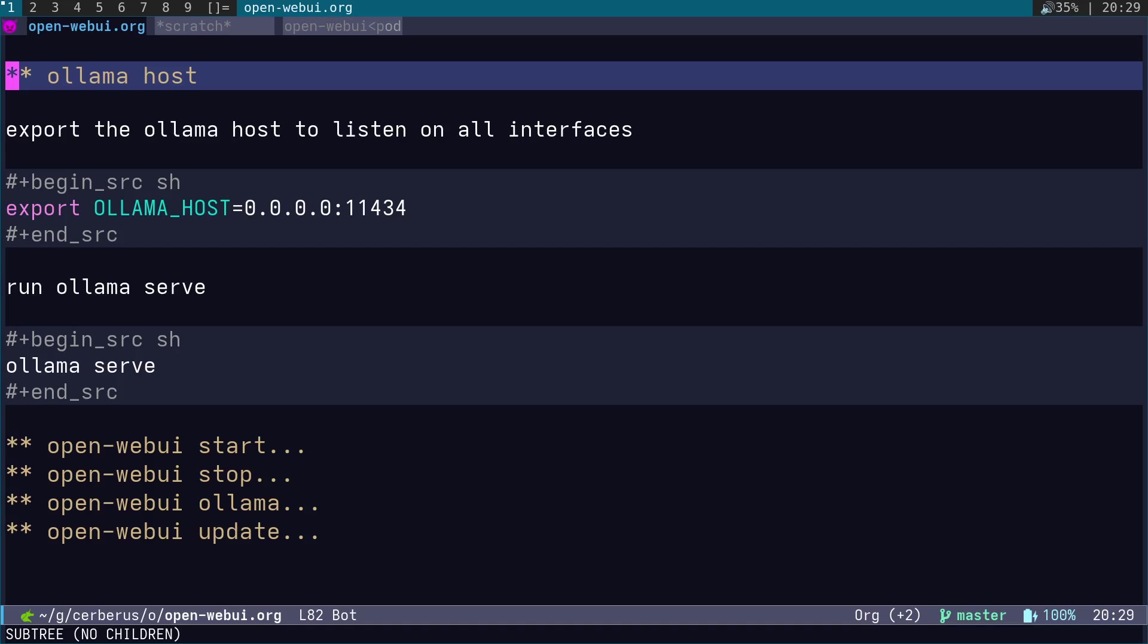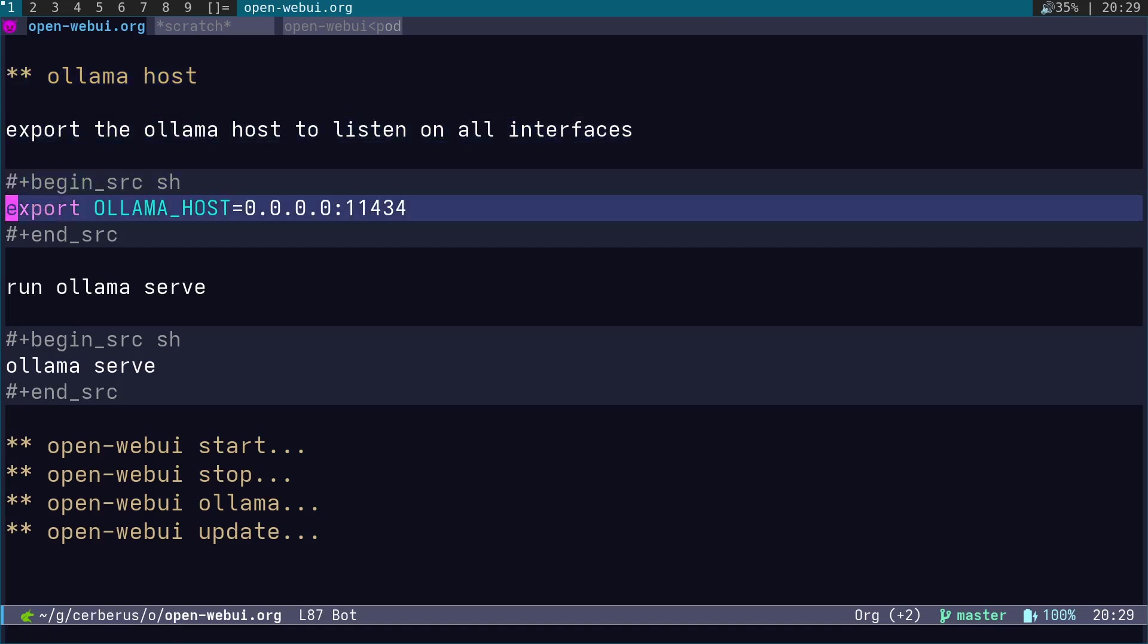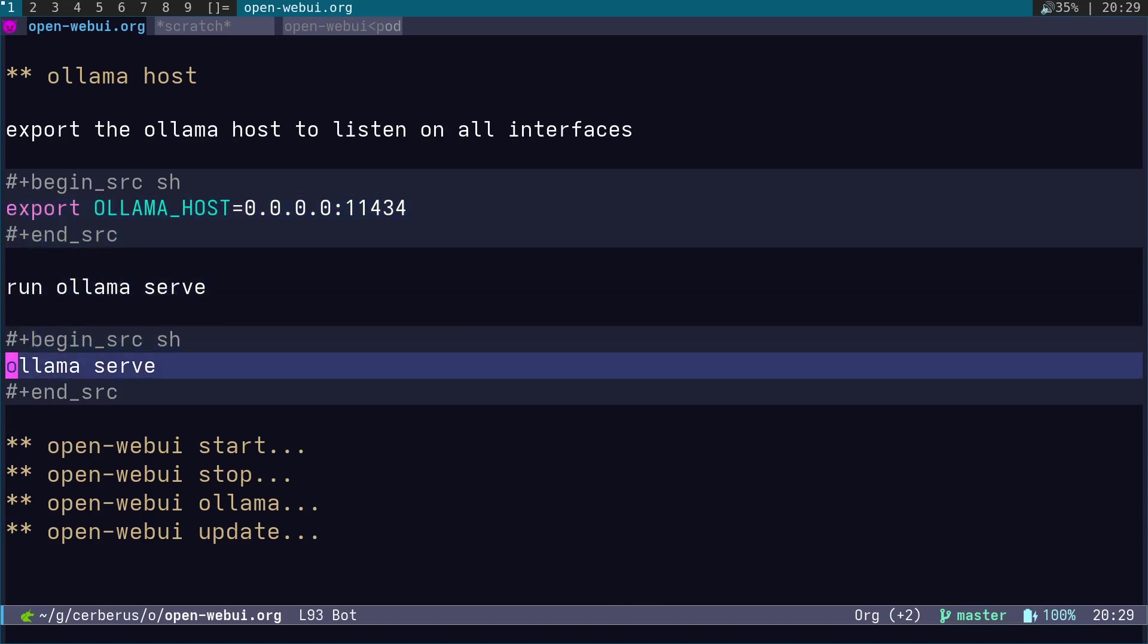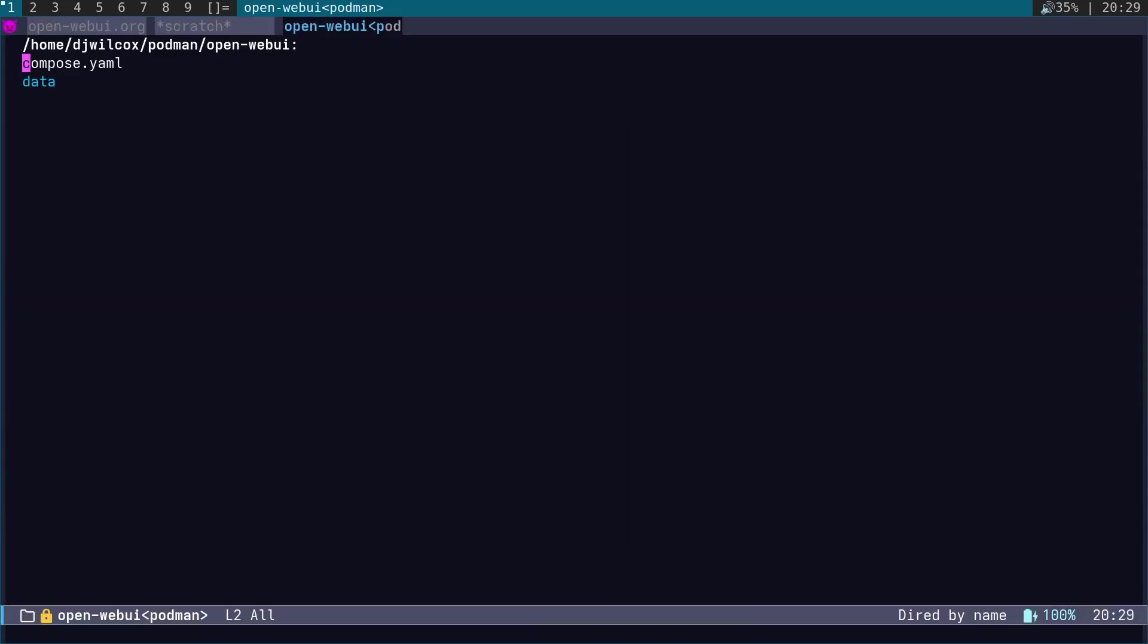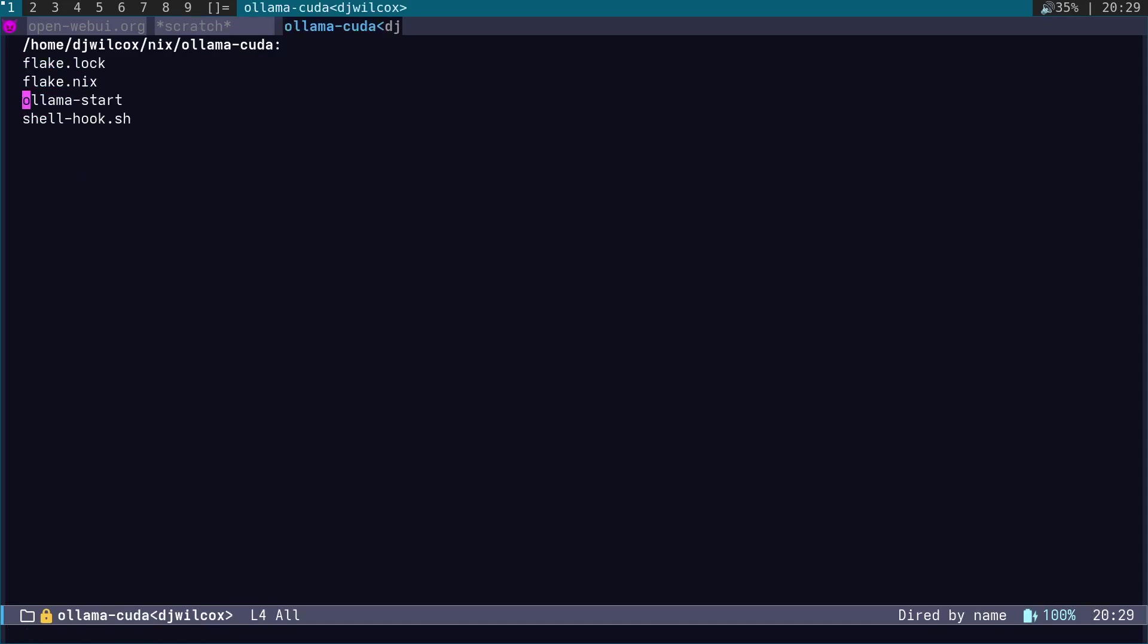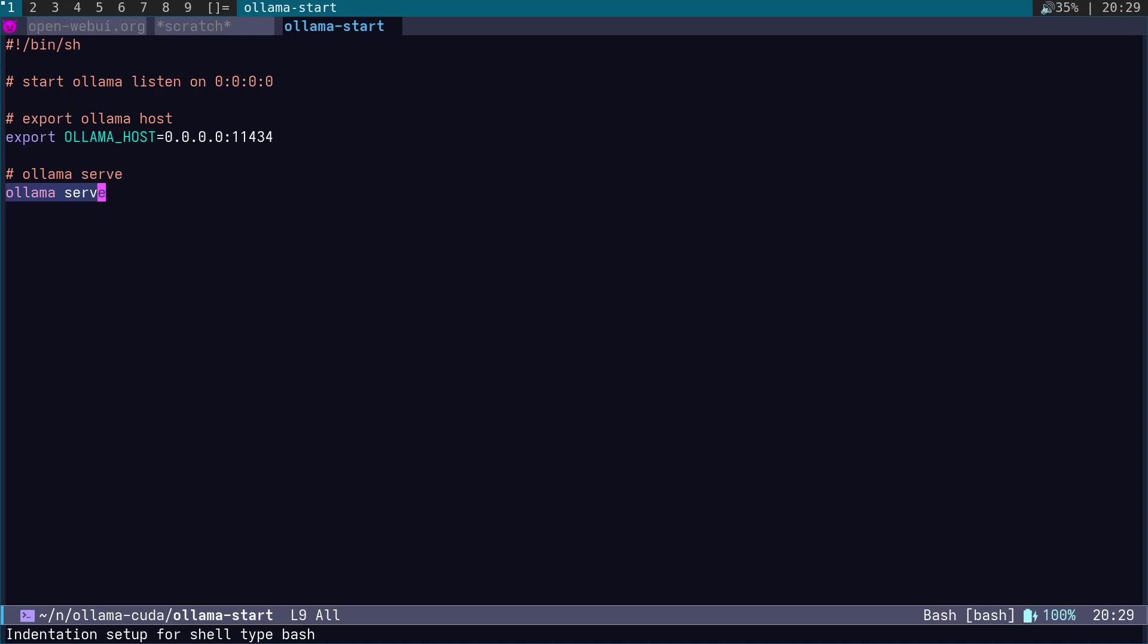When we start Ollama, what we need to do is run export OLLAMA_HOST=0.0.0.0:11434, and we can then run Ollama serve. But as I said, I created a script to do that because otherwise I always forgot. I would just run Ollama serve and then wonder why it's not working. So we create a simple script like that to start Ollama, which exports the host and gets everything set up.